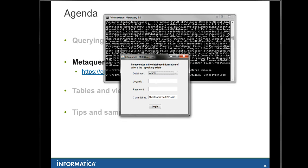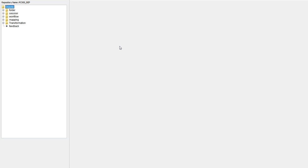You need to put in the logon ID, password, and the details about the connection string — host name, port, and Oracle SID. Here we have MetaQuery 3.0 ready to use.